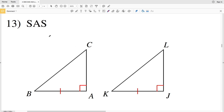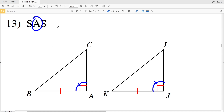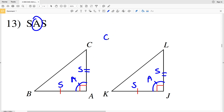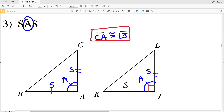In number 13, our reasoning is side-angle-side. We have BA congruent to KJ, and the angle of 90 degrees — angle A is congruent to angle J. That angle needs to be the included angle, so we need AC to be congruent to JL. Side-angle-side: CA is congruent to LJ.